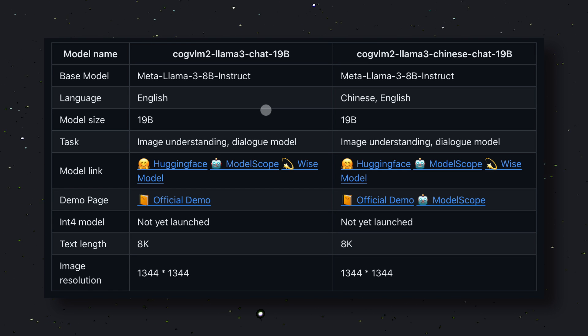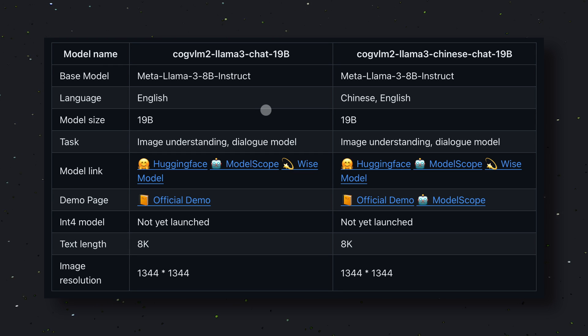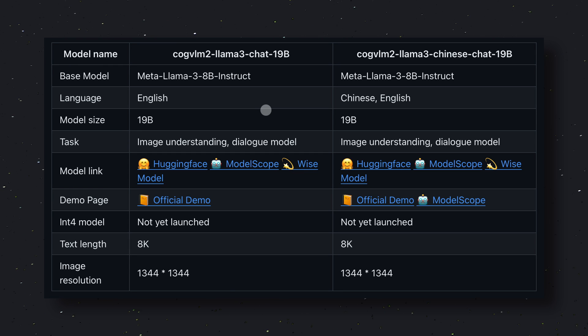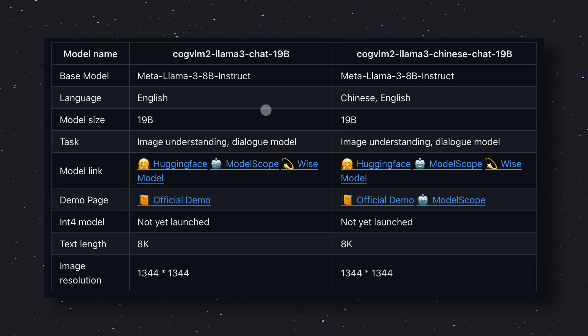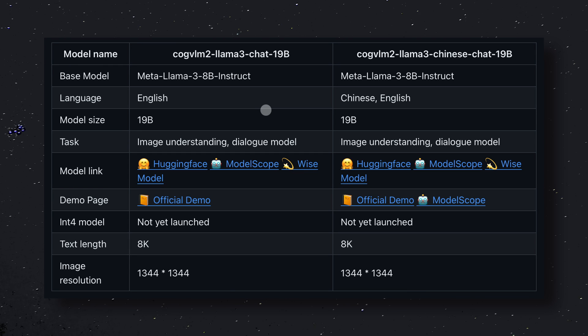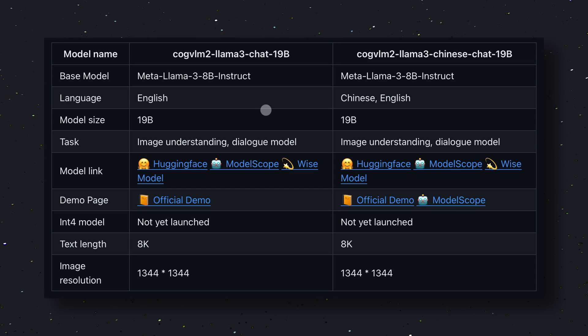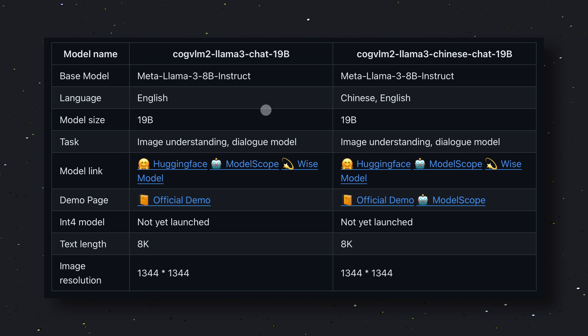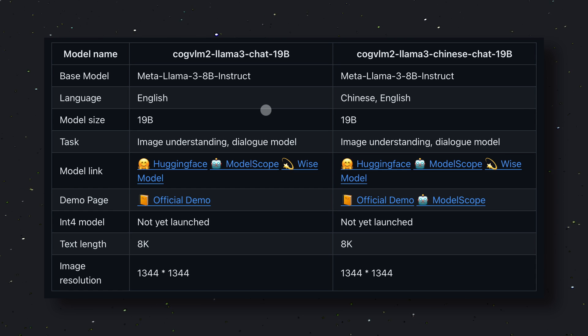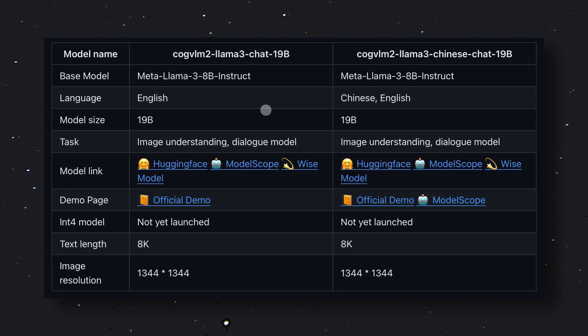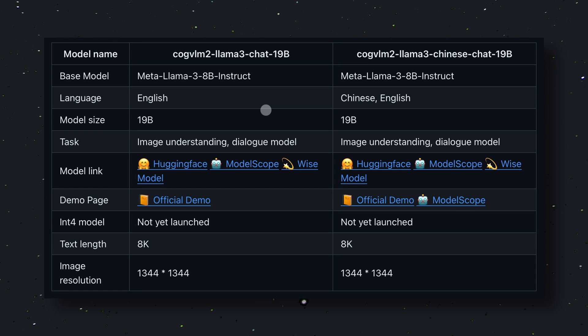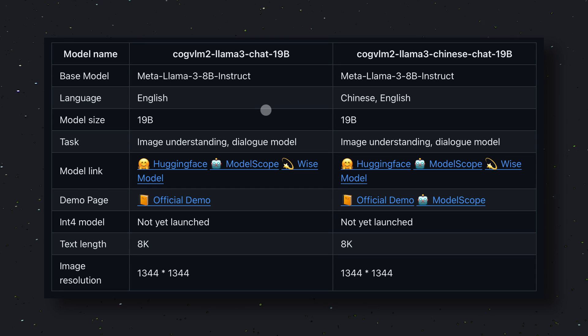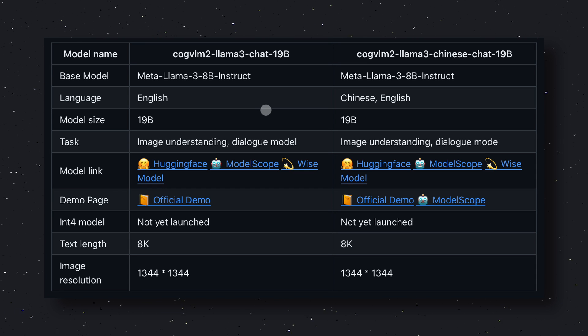It supports both English and Chinese languages as of now. The version before this model, CogVLM1, was based on Llama 2, so it's great to see its new version based on Llama 3. It's available on Hugging Face and it also has a live demo. It is not yet available on Ollama but I think it will be added soon.